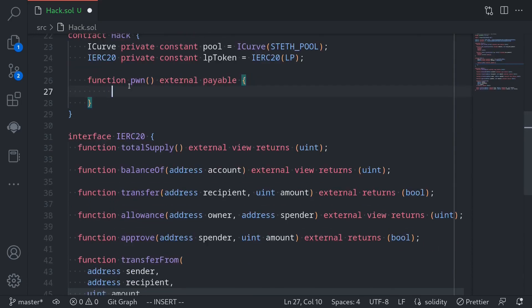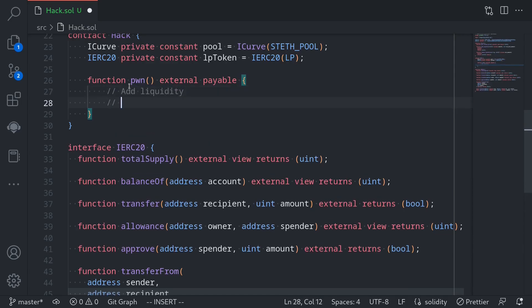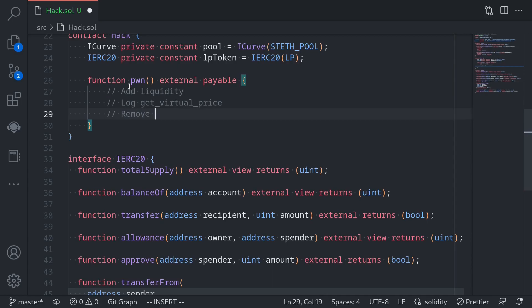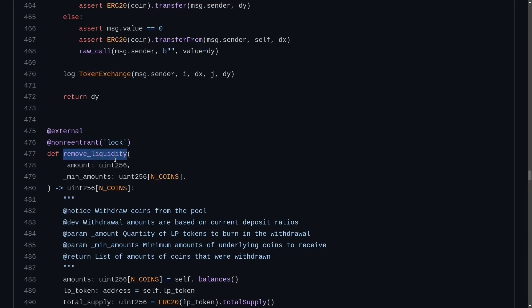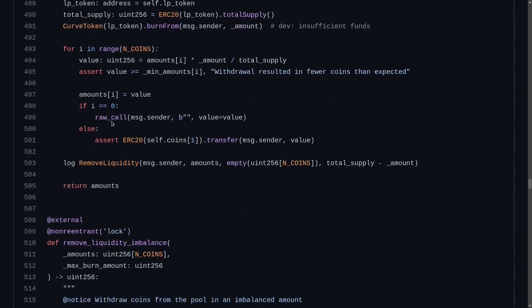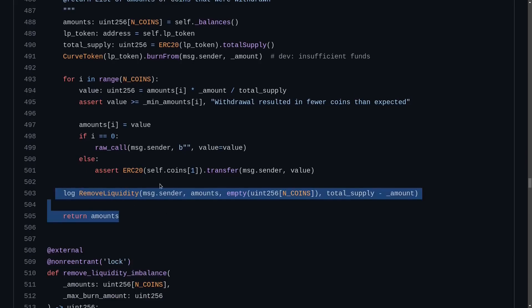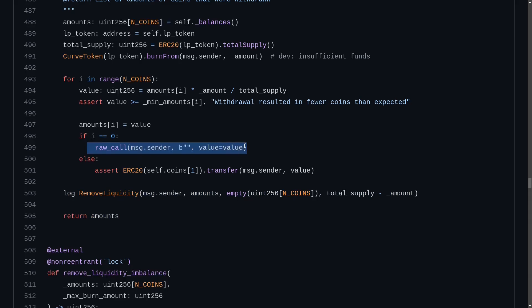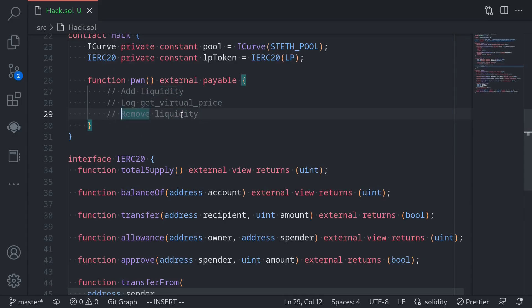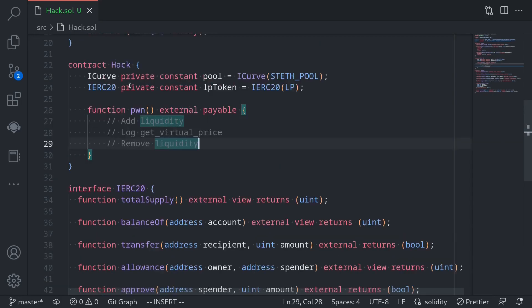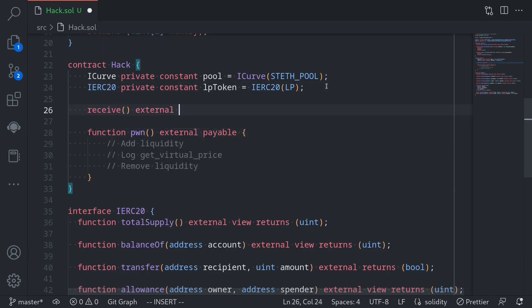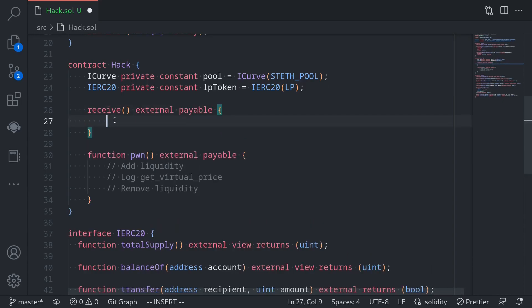What we're going to do is first addLiquidity to the Curve pool, then log the value of the shares by calling getVirtualPrice, and then removeLiquidity. By calling removeLiquidity, we'll be able to trigger the read-only reentrancy attack. When we call removeLiquidity on the Curve stETH pool, you can see that it sends the ETH back before the function finishes executing. This means that when we call removeLiquidity, the code will execute, and before it finishes executing all of the code, it will send some ETH — this is where we can do the reentrancy. So inside this contract, I'll define a receive external payable function. This is where we will write the rest of our code to execute the read-only reentrancy.